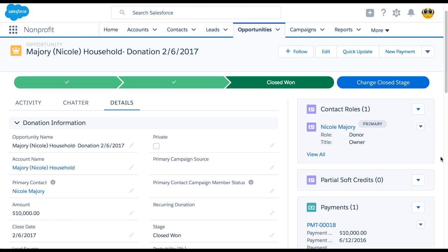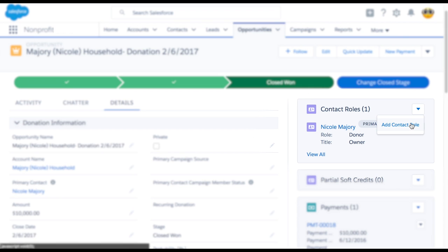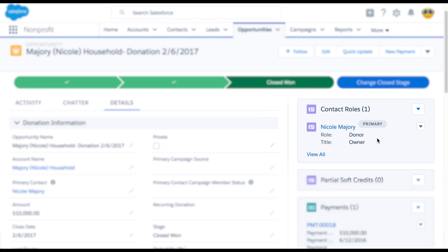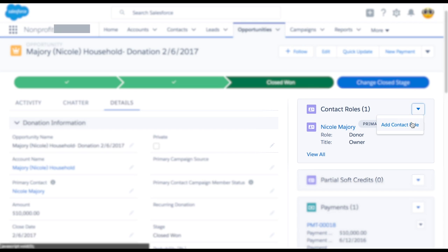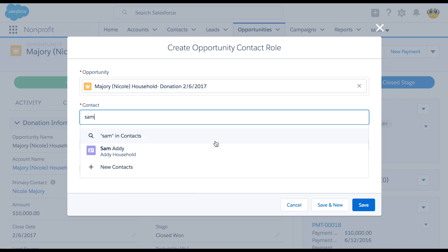To assign a soft credit to Sam, we'll hover over the Contact Role Related List and click New Contact Role. Note that a role has already been created for our primary donor, and it's checked as primary. Next, we'll look up our contact Sam and select the appropriate role.